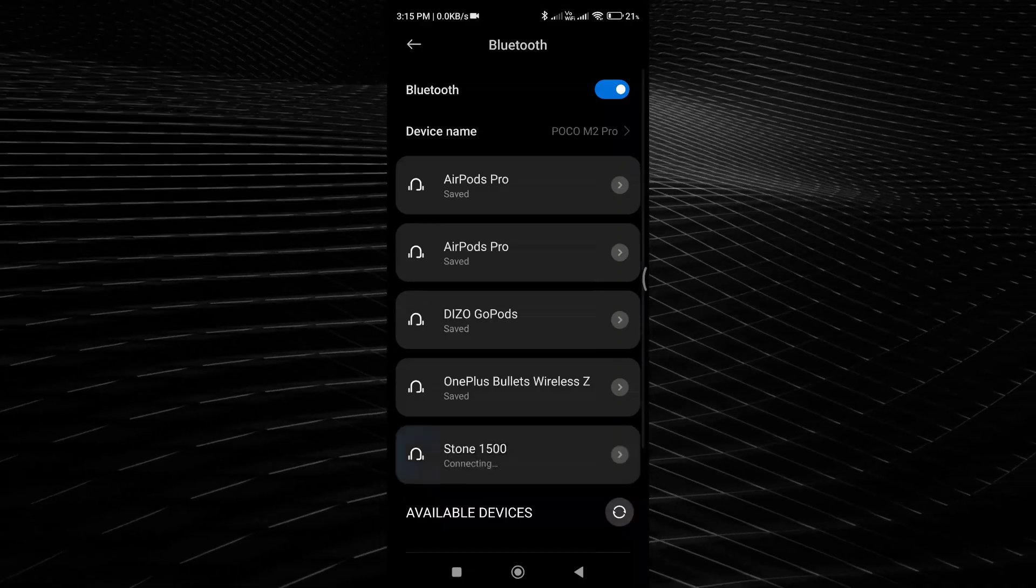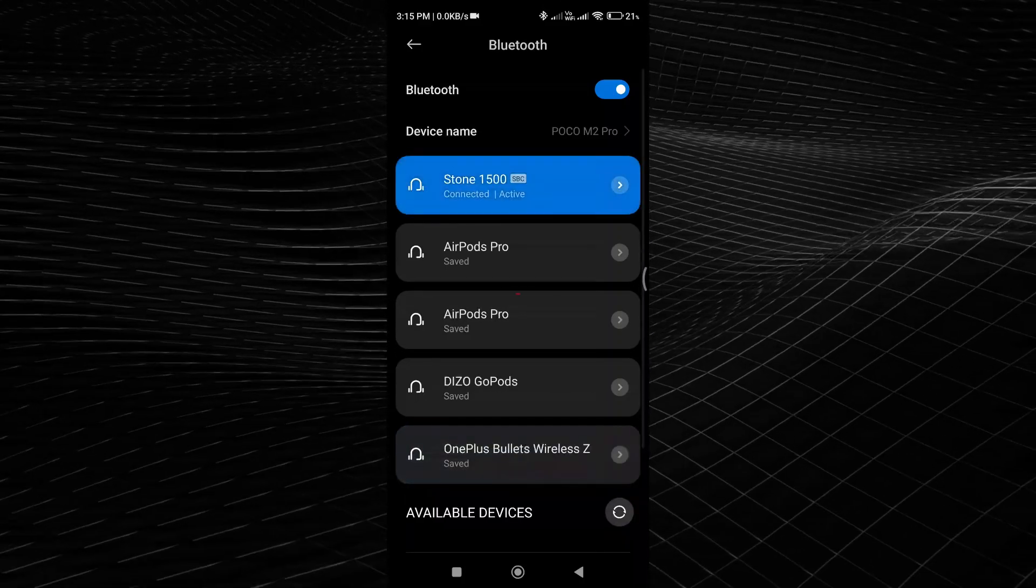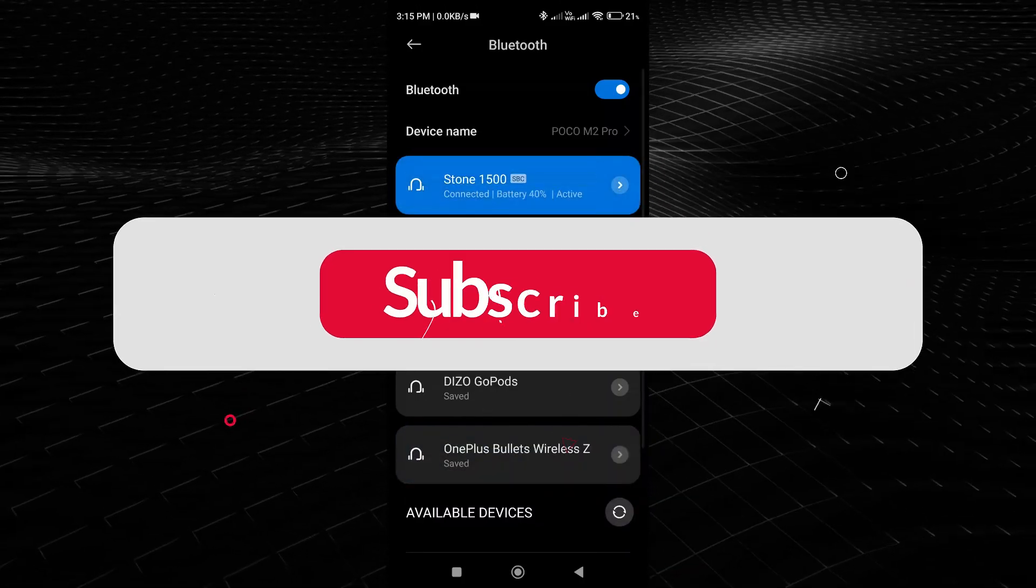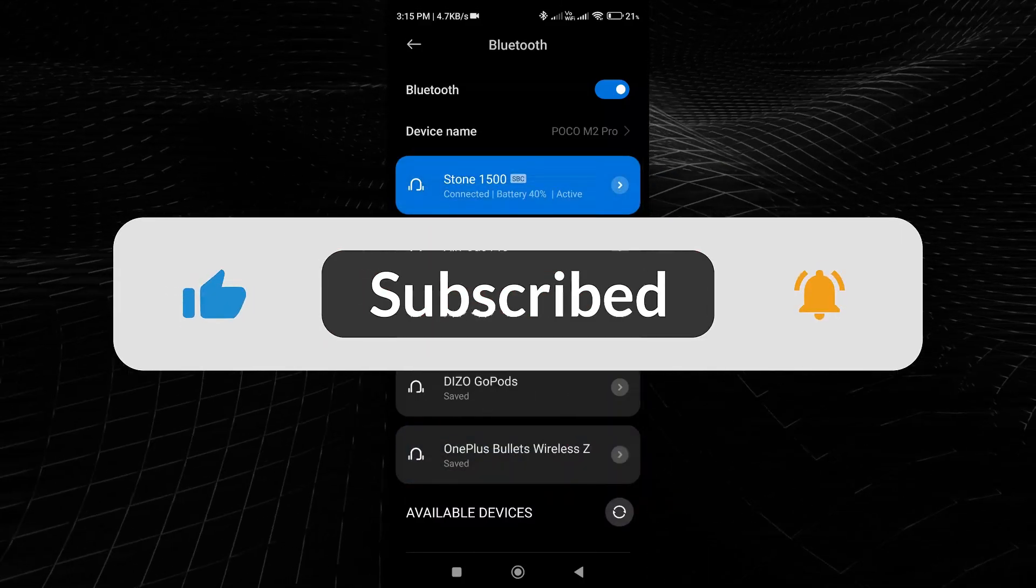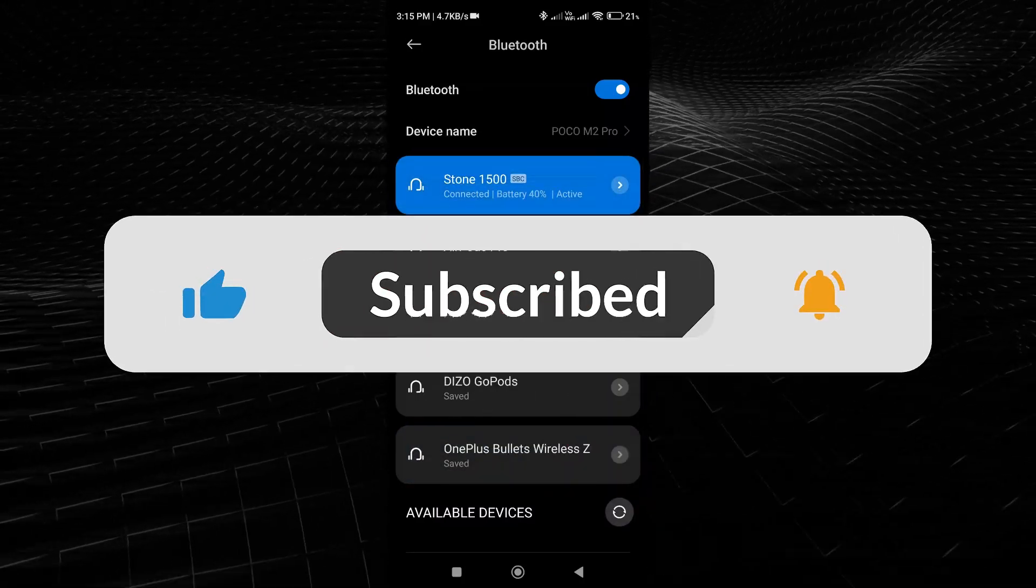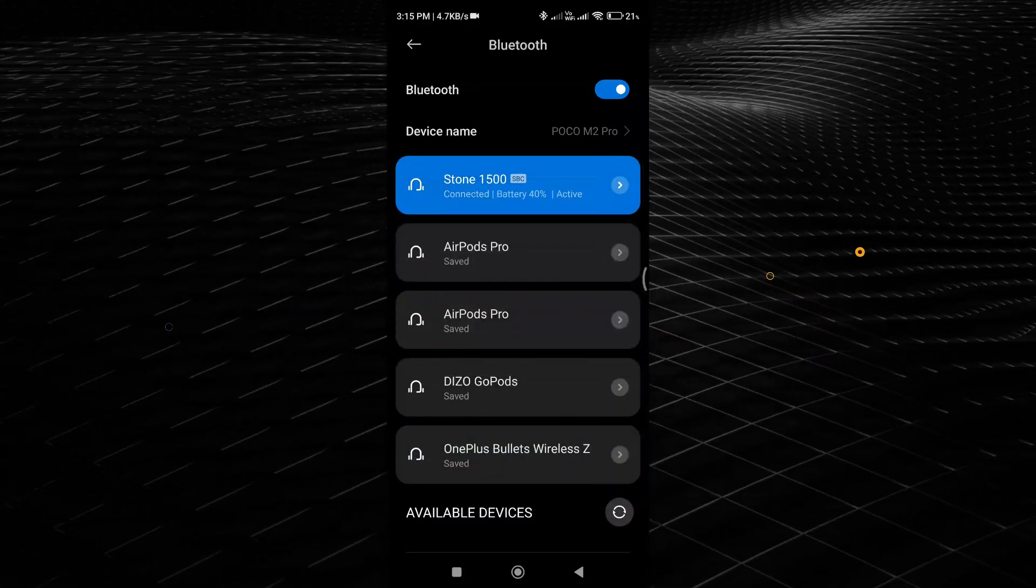If this video helped you, give it a thumbs up and please consider subscribing to my channel. Thank you so much for watching.